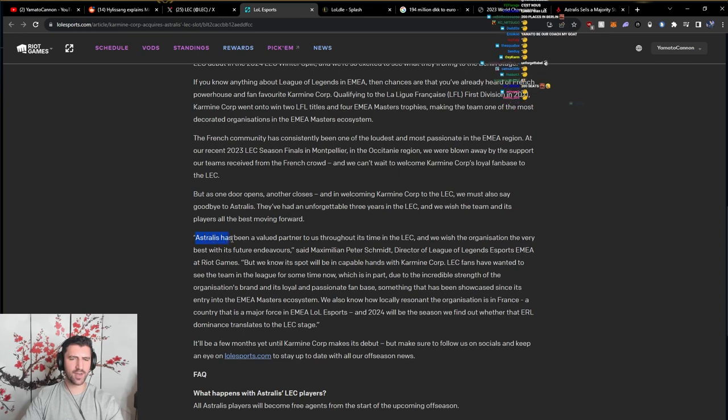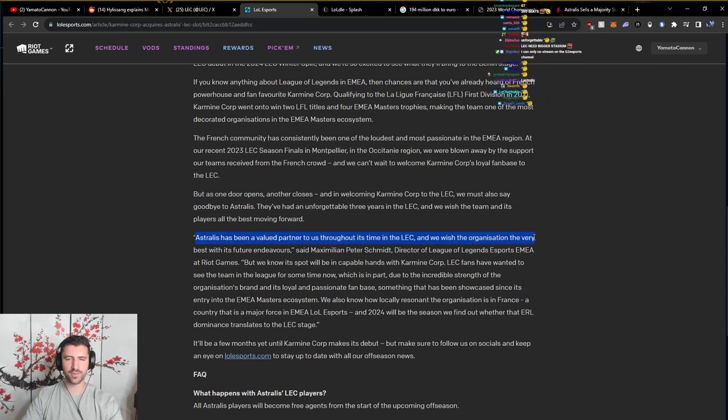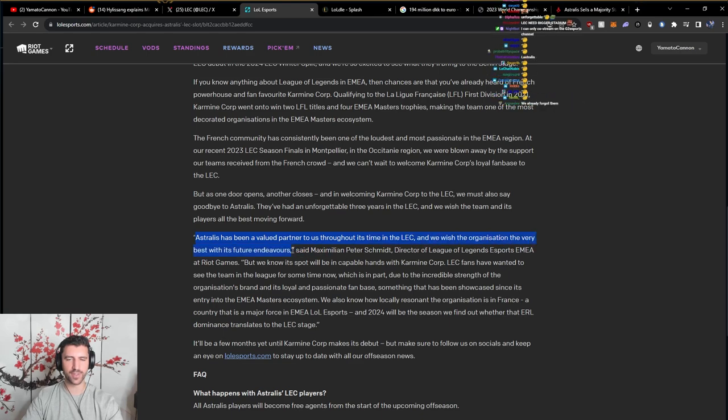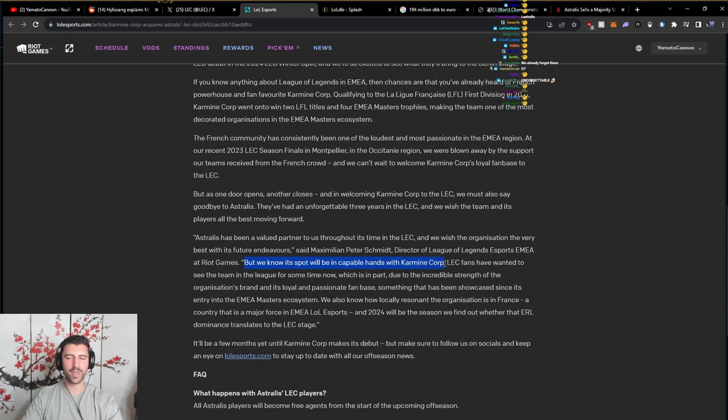Astralis has been a valued partner to us throughout its time in the LEC and we wish the organization the very best with its future endeavors. But we know its spot will be in capable hands with Karmine Corp. LEC fans have wanted to see the team in the league for some time now.